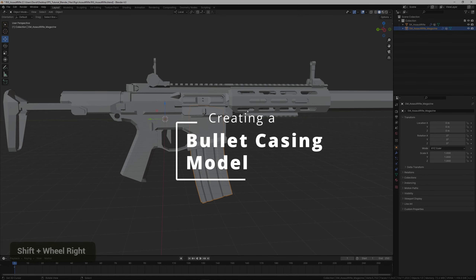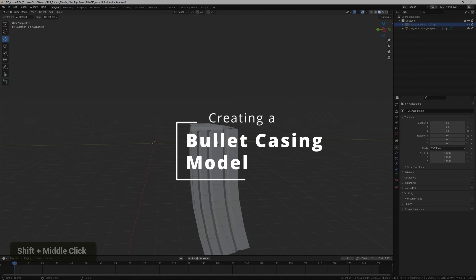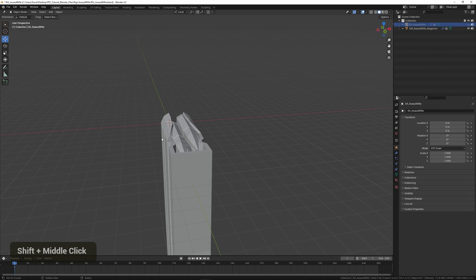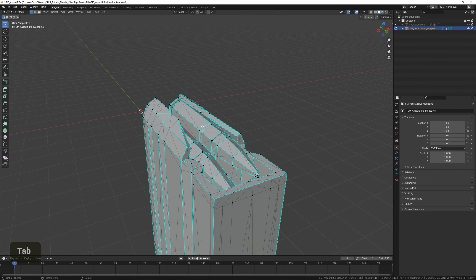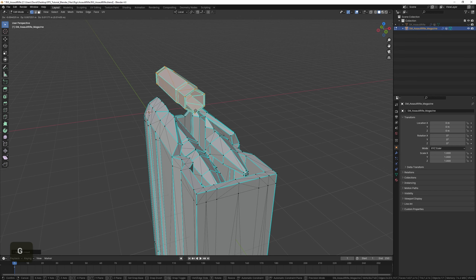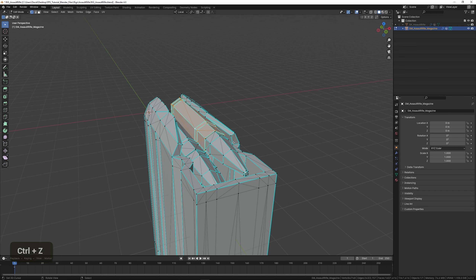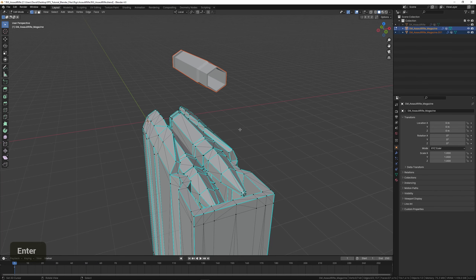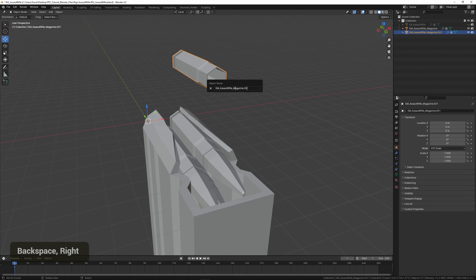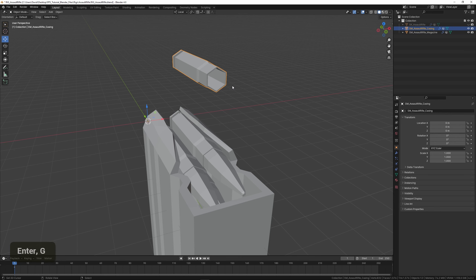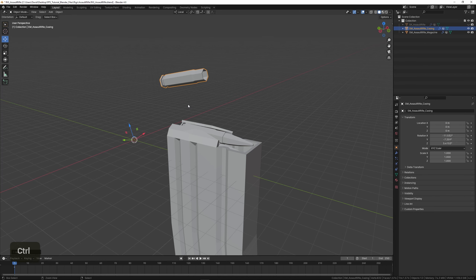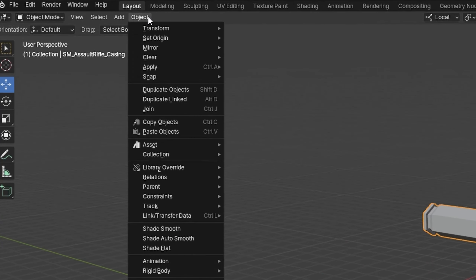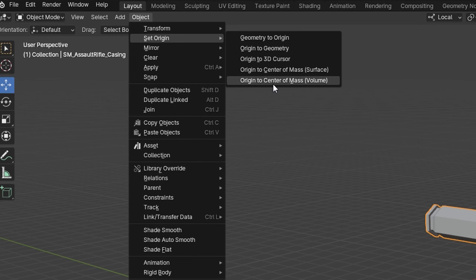We also want to create a bullet casing, which will be used later in engine — when you're shooting it will spawn a casing. To do that I'm going to select one of these casing meshes and duplicate it so we don't mess up the mag, then separate this part. I'm going to name this one 'AssaultRifle_Casing.' Then we want to fix the pivot by selecting it and going to Object > Set Origin to Center of Mass. We'll do the same for the mag as well.